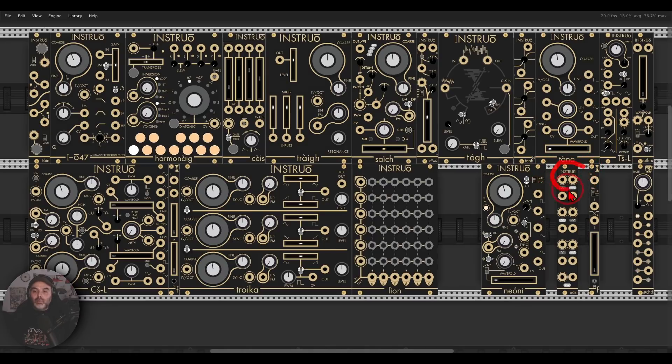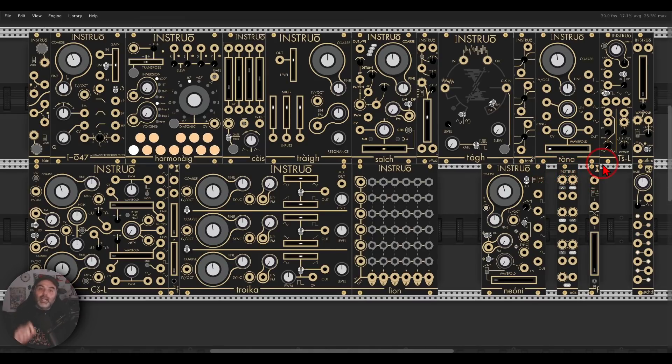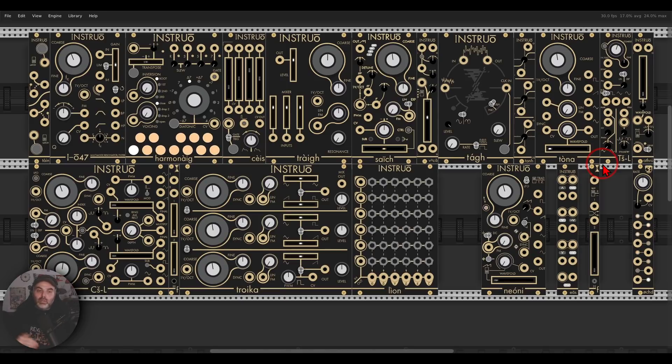We have EAS, which is a Boolean logic module. And we have the F1, which is a crossfader with a dedicated fader that we can use to fade between the two different signals.